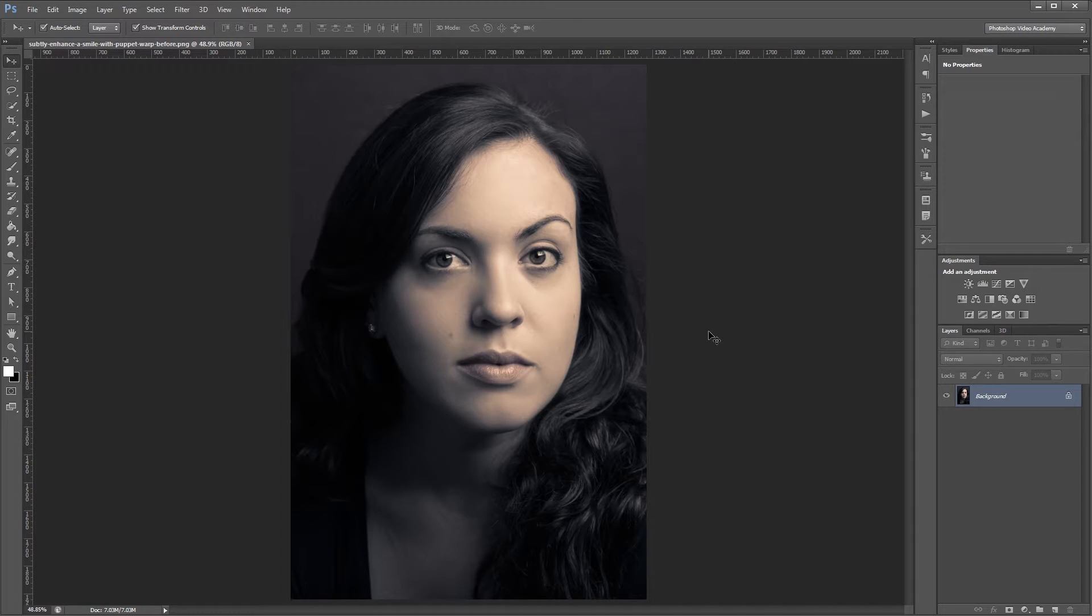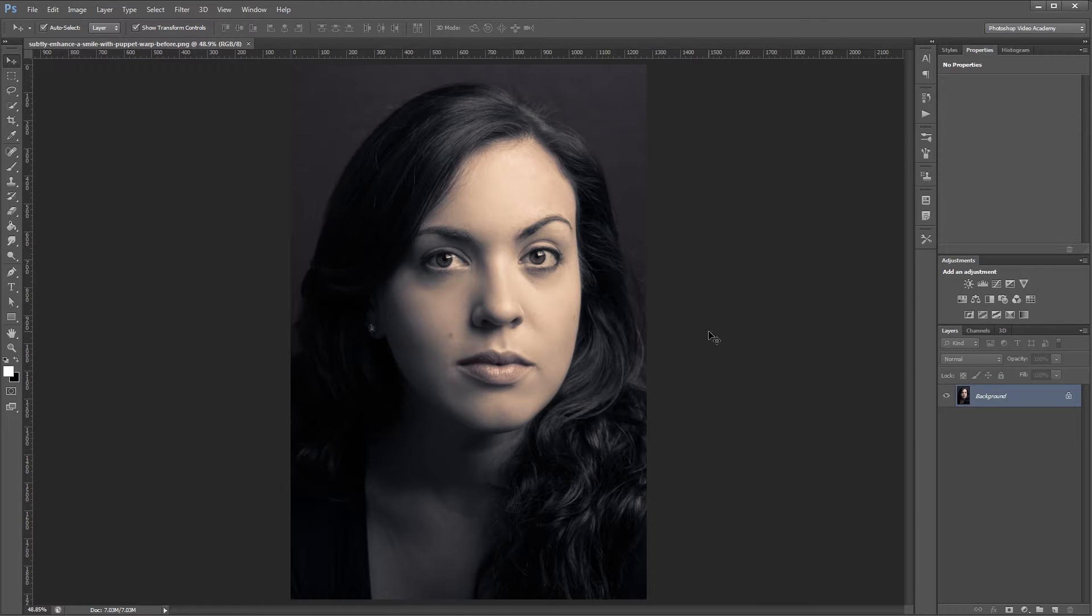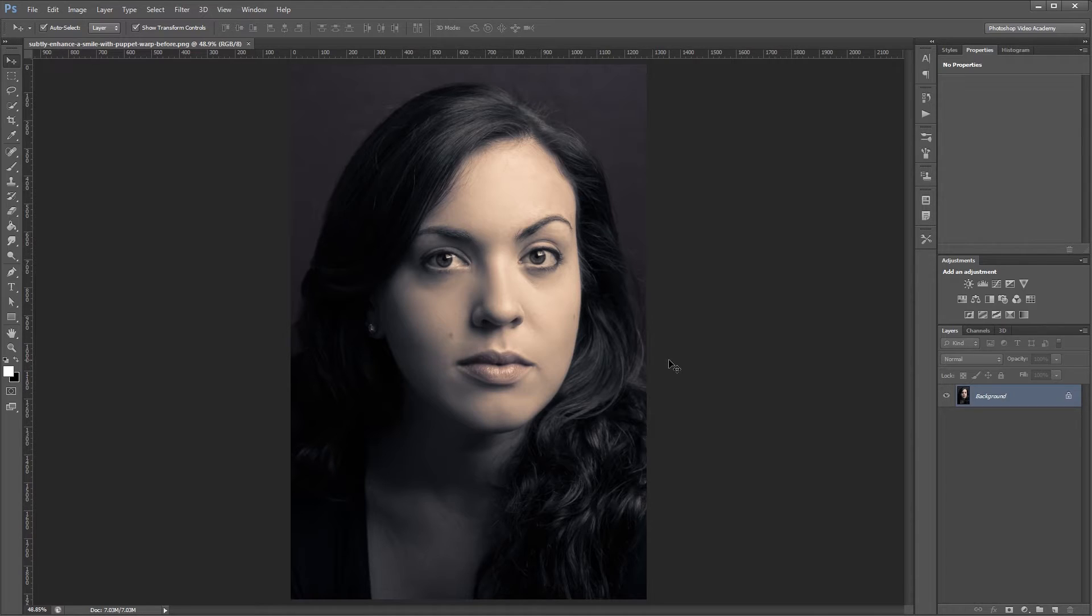A lot of times when people need to morph facial features, they automatically reach for the liquify filter, but usually the Puppet Warp tool is the better choice. So here's a photo of our super hot model who's obviously perfect in every way, and I really hope my wife is watching this, but let's say that we wanted to ruin perfection and give her a little bit more of a smile.